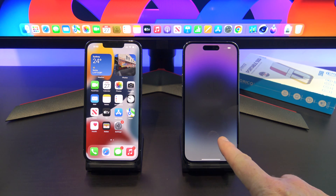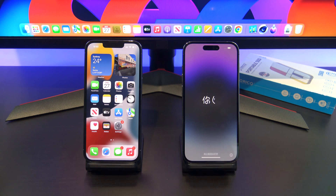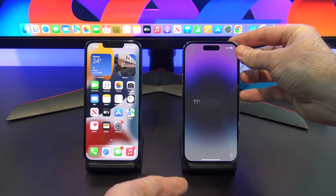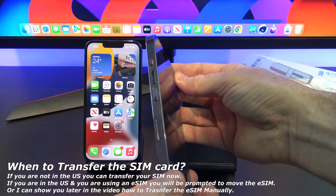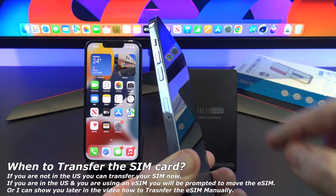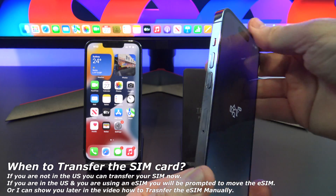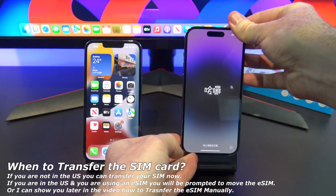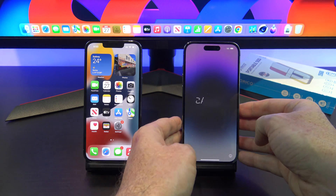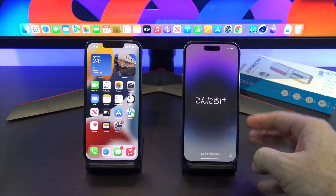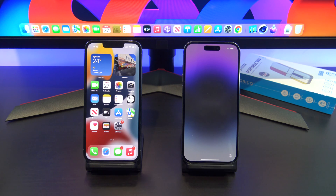Our phone has reset now and we are ready to start the transfer process. If you are not in the US, you will have a SIM card on the side, so you can go ahead and change your SIM over now. If you are in the US, you will be using eSIMs. This process will show you how to transfer the eSIM, and we will look at that shortly.